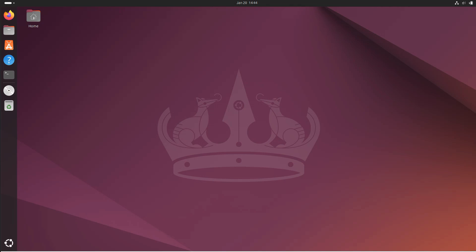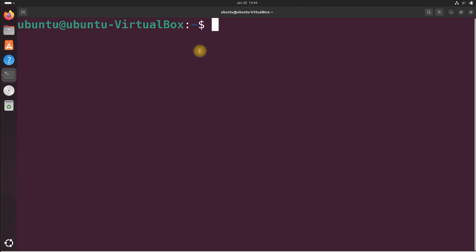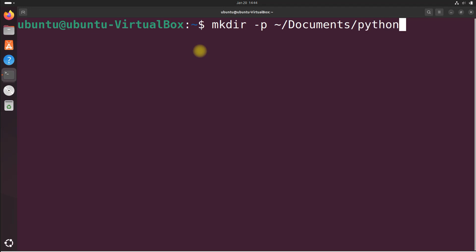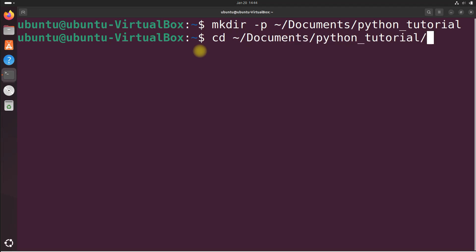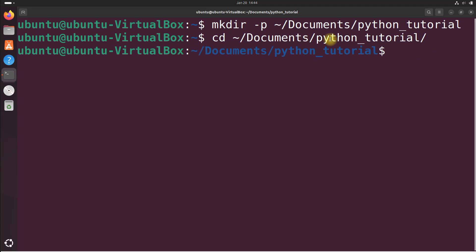I am going to start by creating a file for all the code I will write in this tutorial. Let's open a terminal window right now and type the following commands. I'm going to do mkdir -p ~/documents/python_tutorial and press enter. We just made our directory and now let's move into it by doing cd ~/documents/python_tutorial. You can press tab to autocomplete.